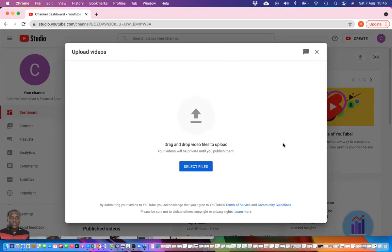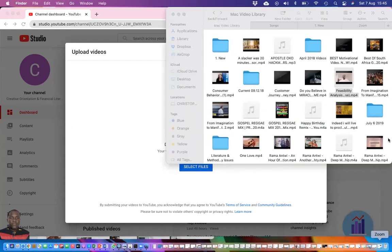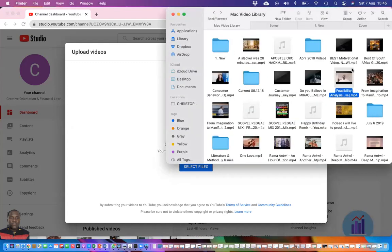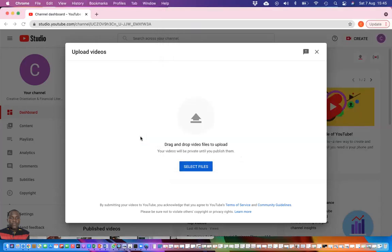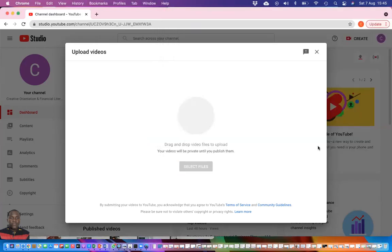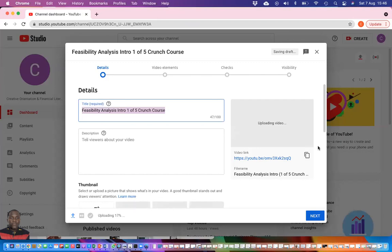There are two ways you have this window open for you. You can click on select files, it takes you straight to the folder where you have saved your video. Or you open the folder straight away where you have saved your video. Then you drag and drop. So I have my video library open. I have this video here, Feasibility Analysis. I drag then I drop it here.